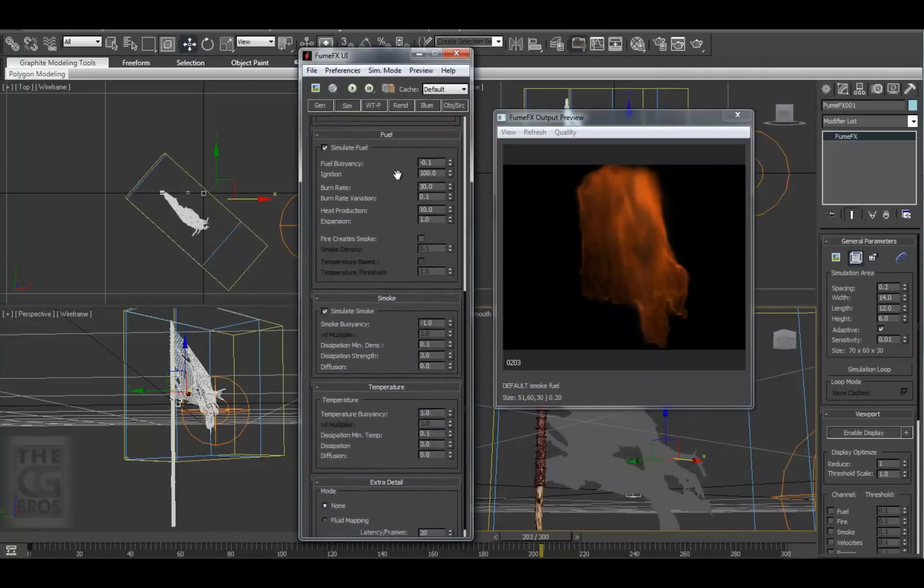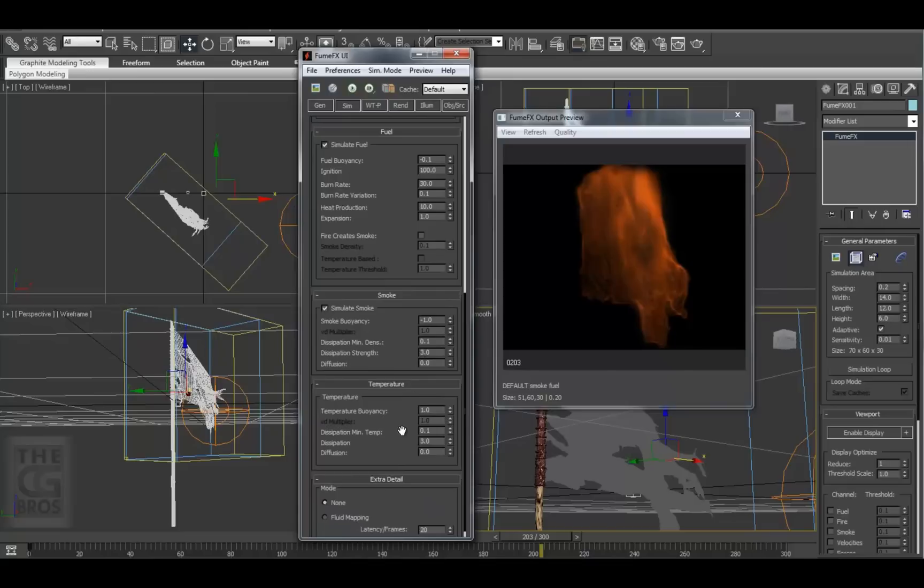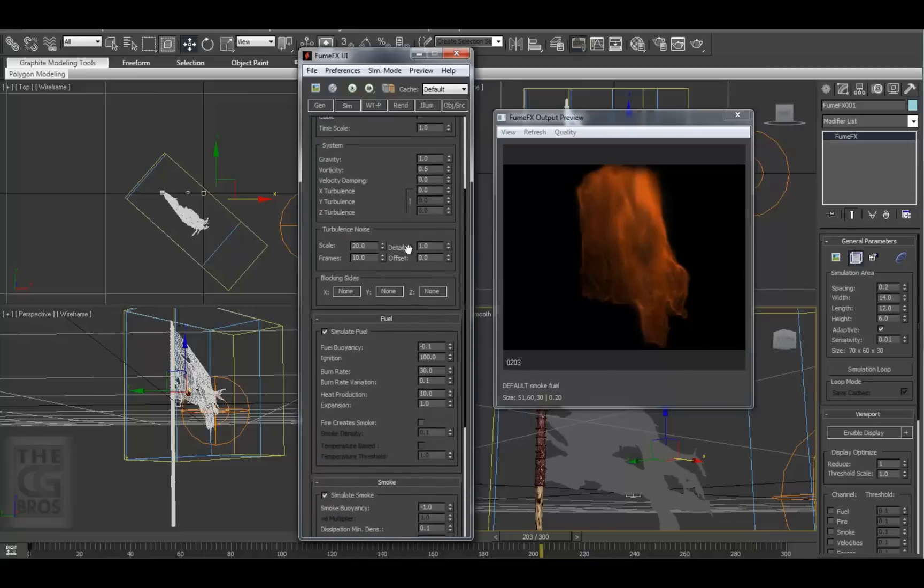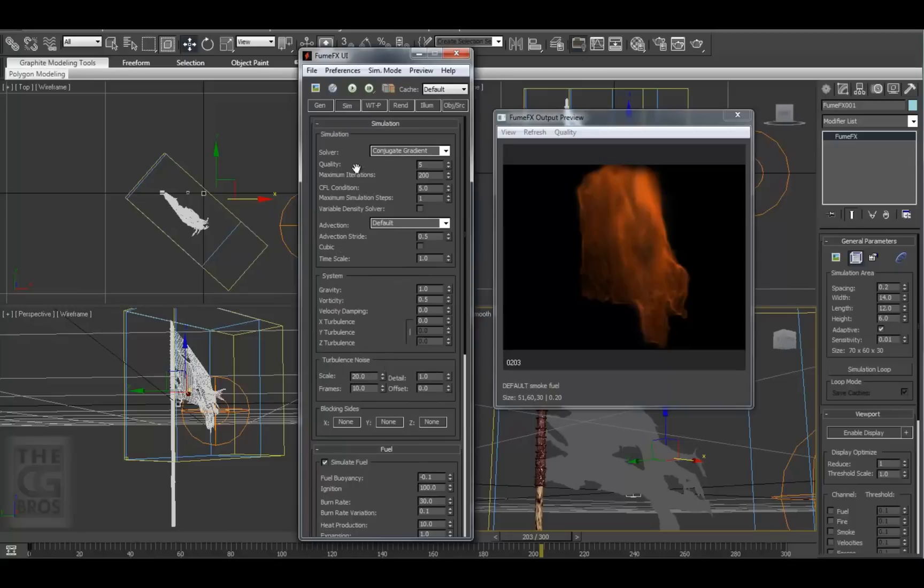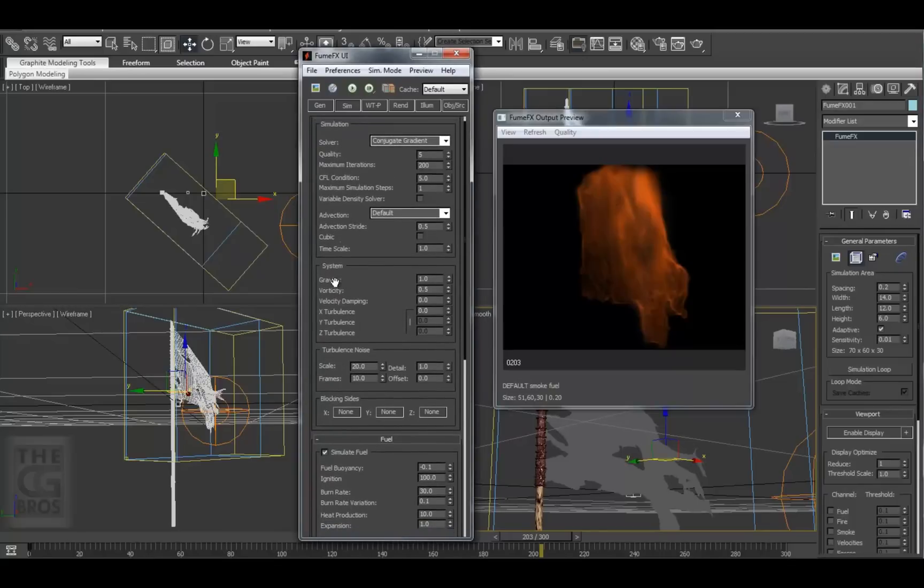In other words, changing or lowering of one value usually means the raising of another or others to compensate or fill in. All right, let's take a look at these system settings. For most fire and smoke simulations, I leave the gravity at the default value of 1.